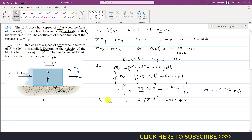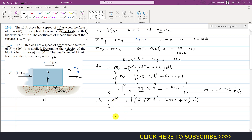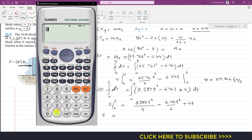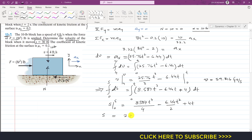Writing velocity as ds/dt and multiplying both sides by dt, then integrating from 0 to s and 0 to t respectively, gives s equals 8.587t⁴/4 minus 6.44t²/2 plus 4t. Simplifying: 8.587 divided by 4 equals 2.146, so s equals 2.146t⁴ minus 3.22t² plus 4t.